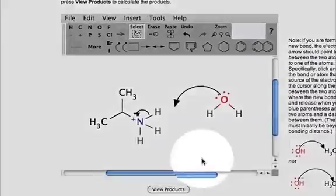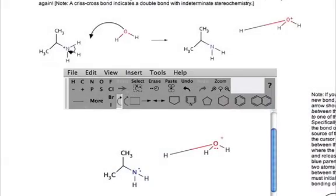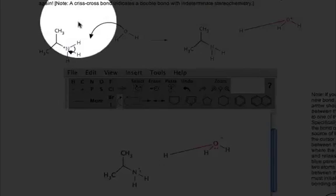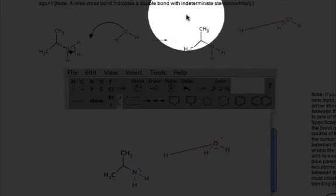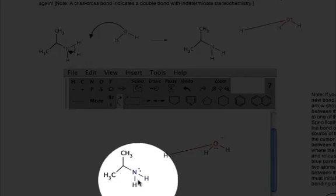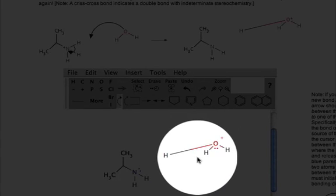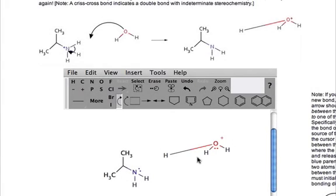All you do is draw this in here with the arrows, go to View Products at the bottom, and ACE processes it right here. When it calculates it for you, it puts right at the top of the screen the overall equation, and then also inputs the products of those arrows right here within the Marvin window for you to copy over to any other ACE window you may have open.